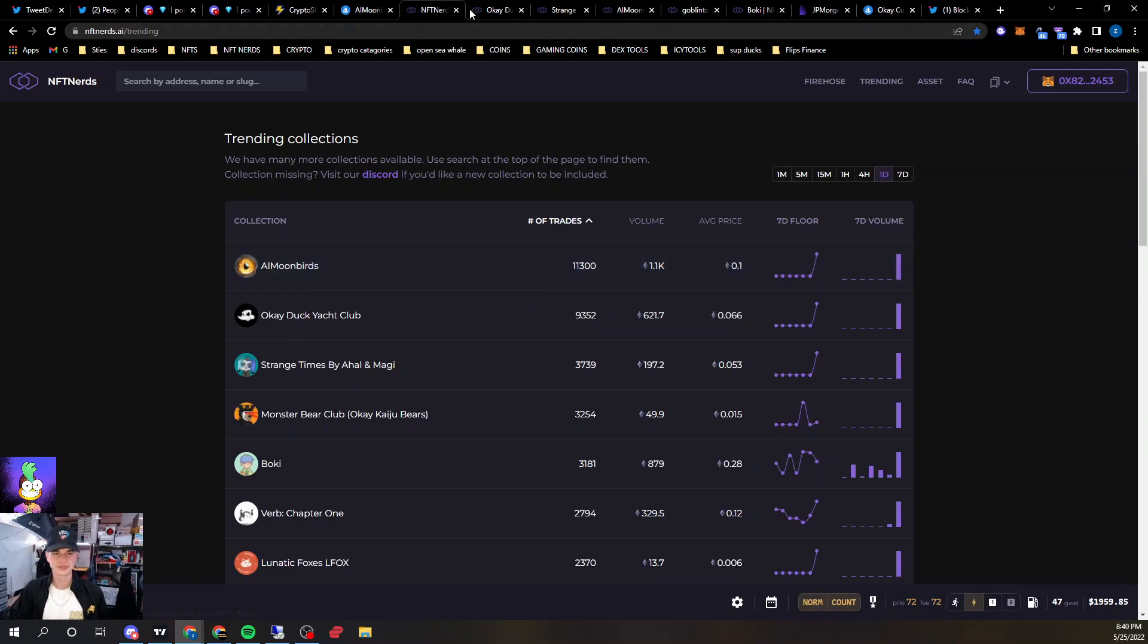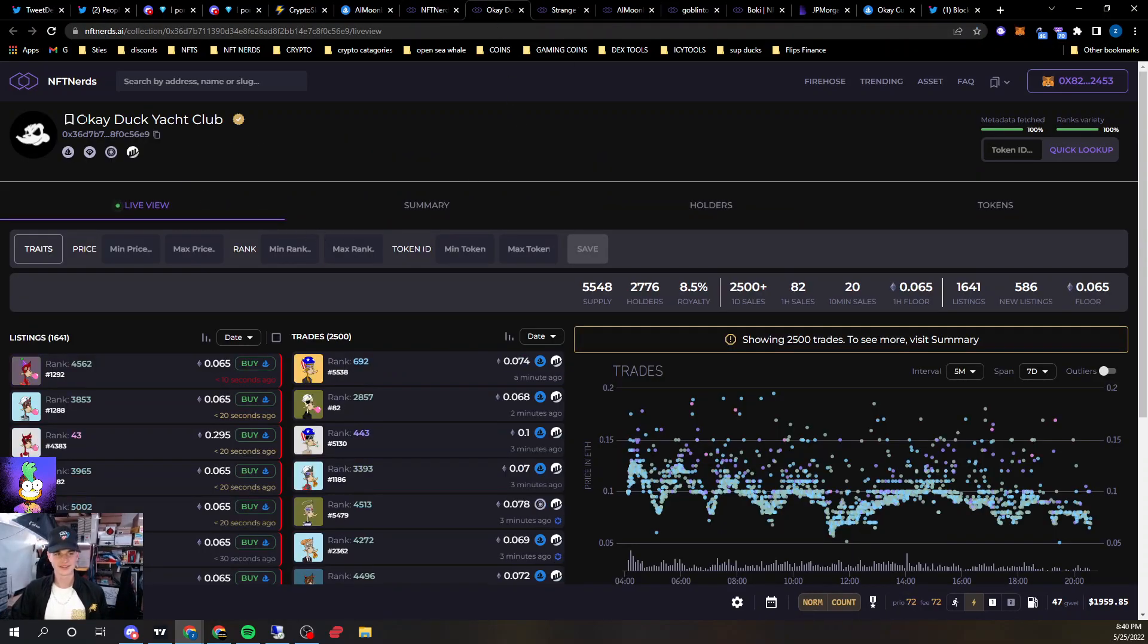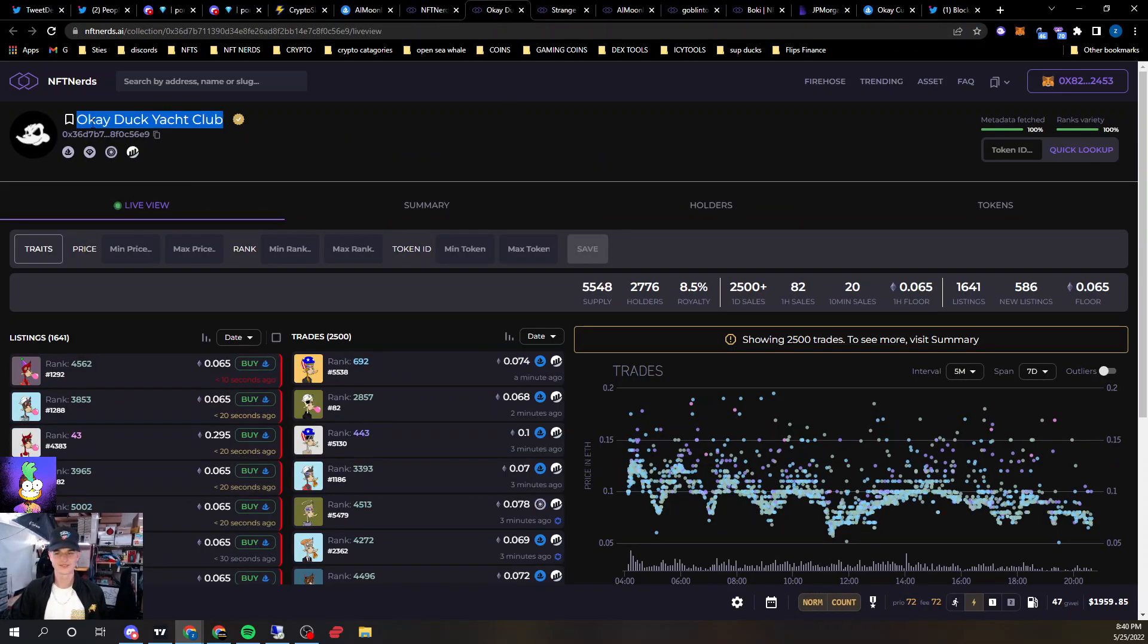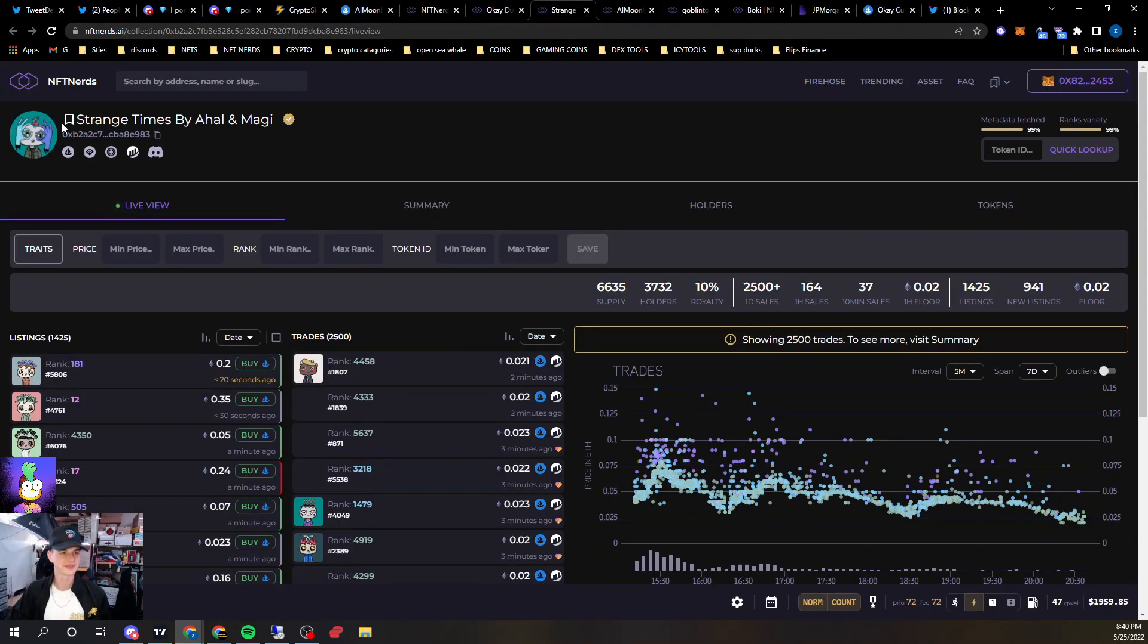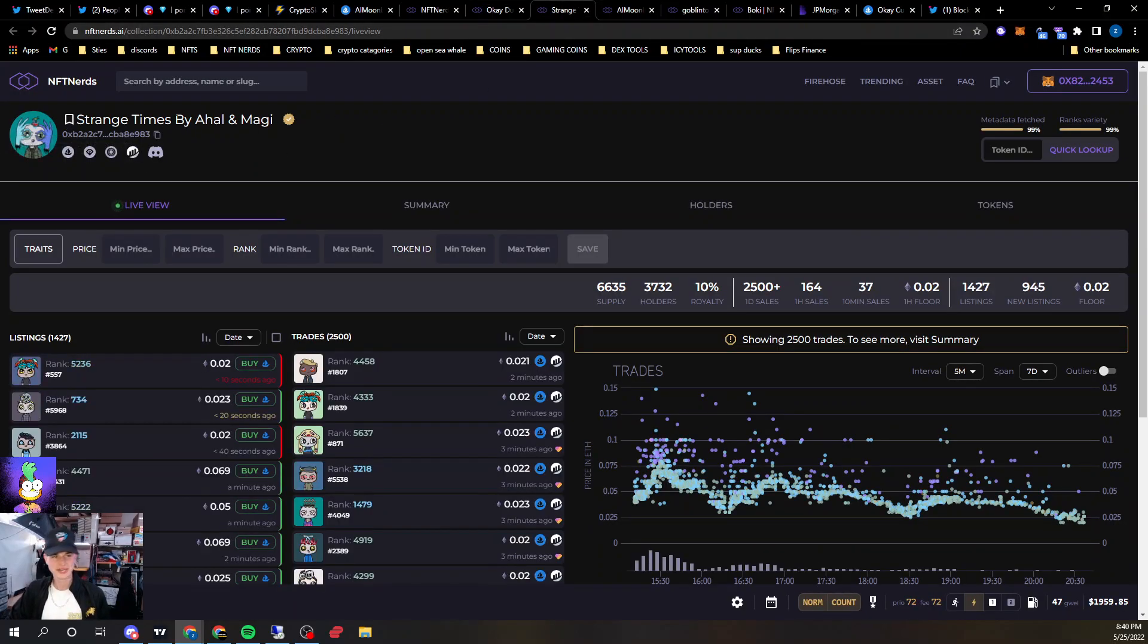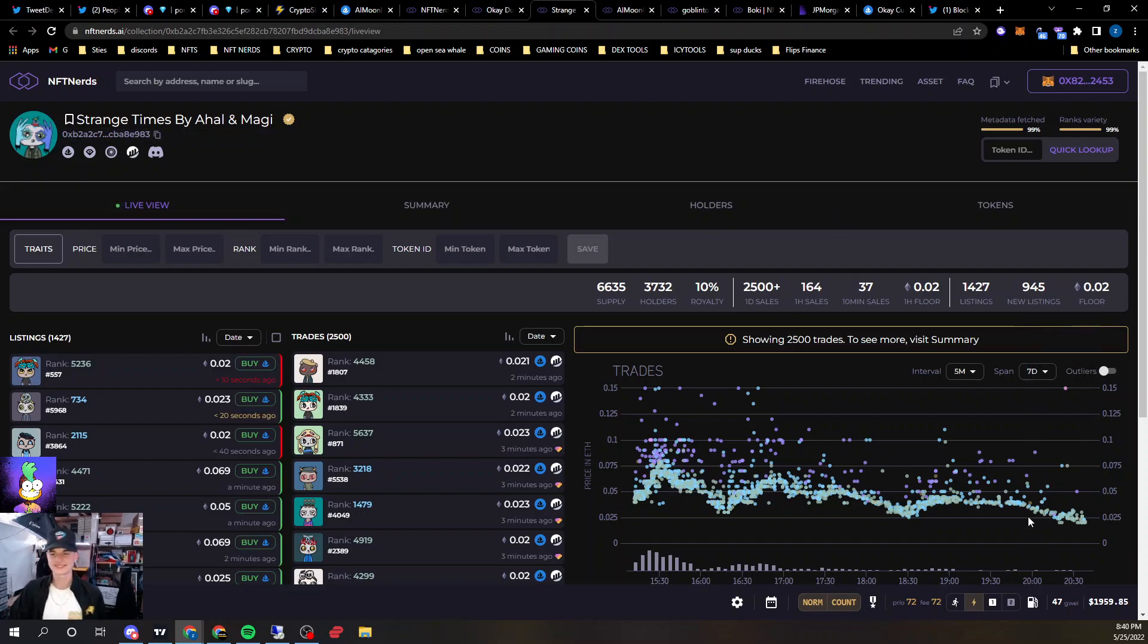And we got this, just another D-Gen find from the other day, the OK Duck Yacht Club, that's an old one. Strange Chimes by Al and Maggie, I minted these today, this was another D-Gen free mint to watch.